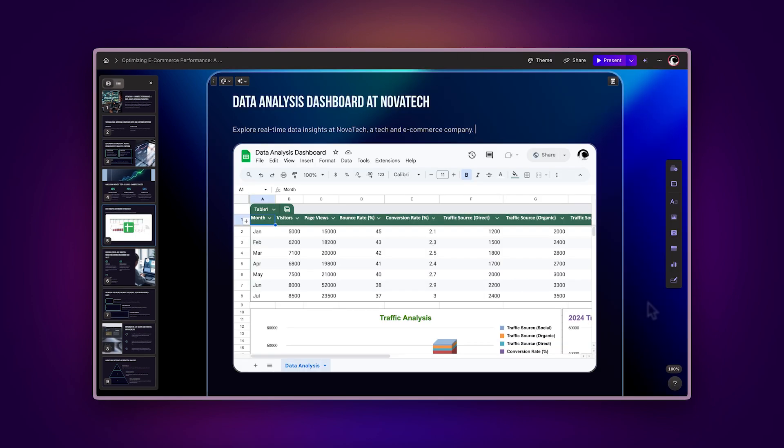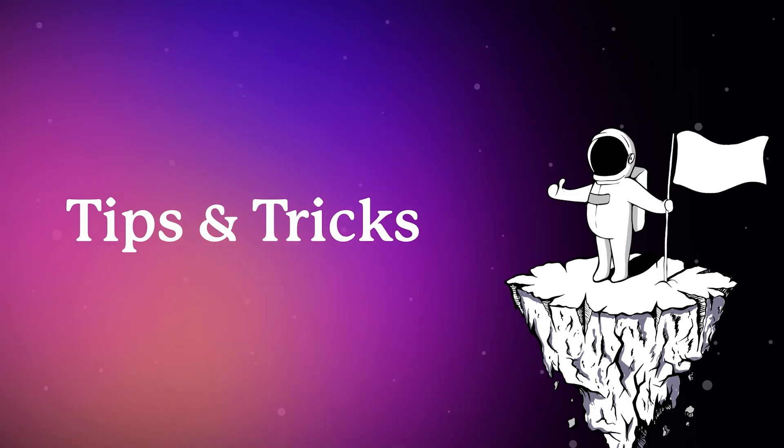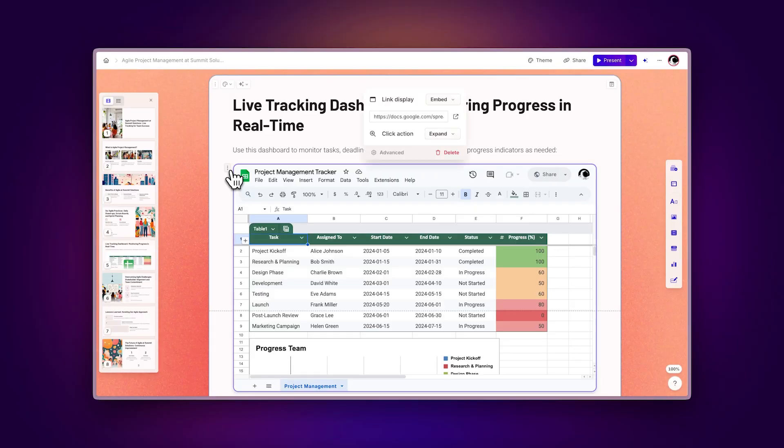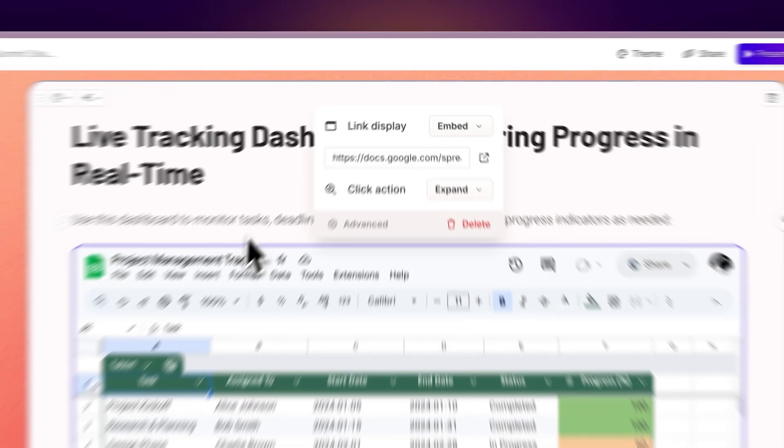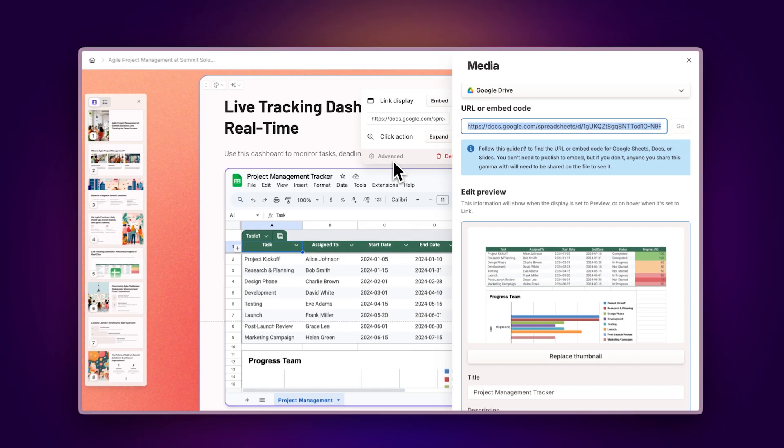Now, let's explore how to maximize this integration. Tips and Tricks: Once you've inserted your Google Sheet, click on the Advanced option to access additional configuration settings.